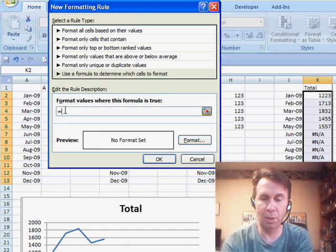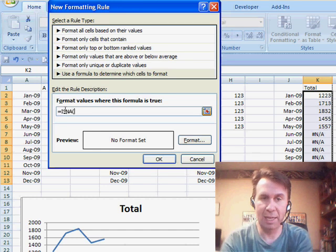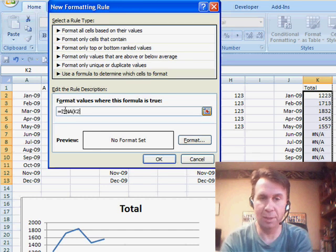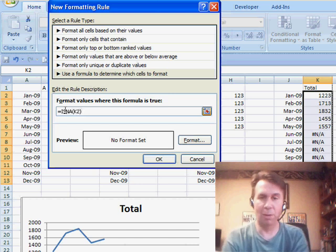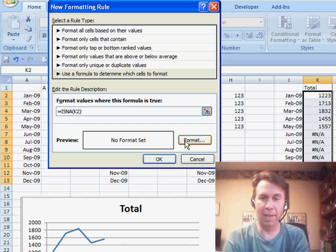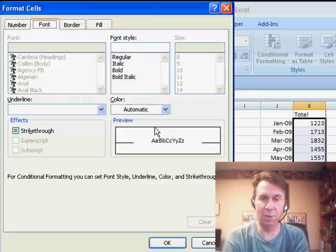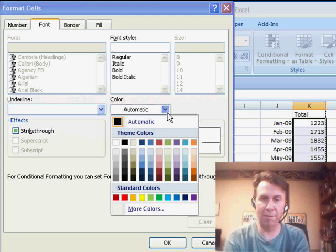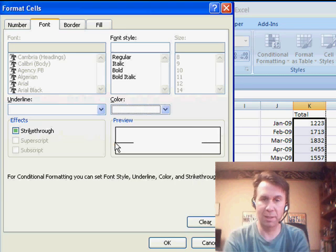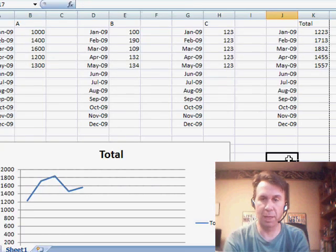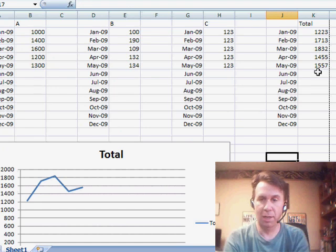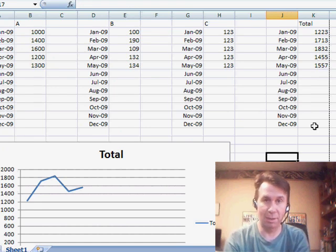So equal ISNA K2. If that's true, and it will be replicated throughout, then I want to use a white font. So let's do that. Click OK, click OK. And you see that now the future numbers are not appearing as NA.